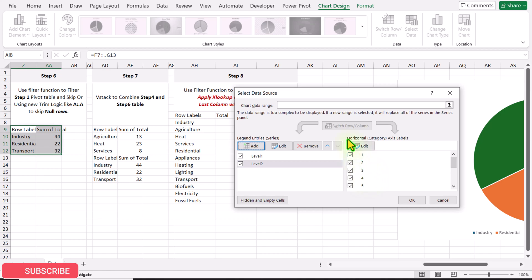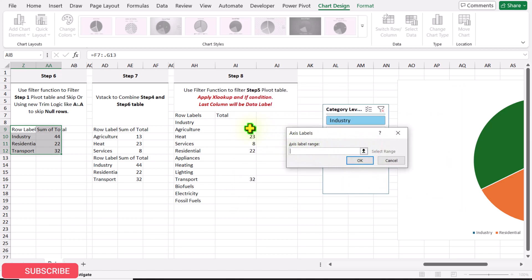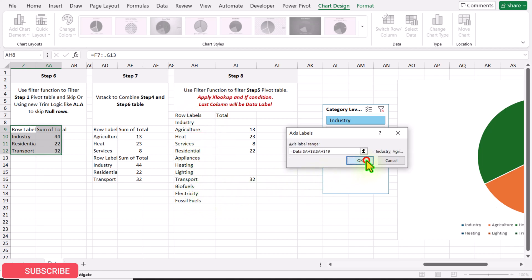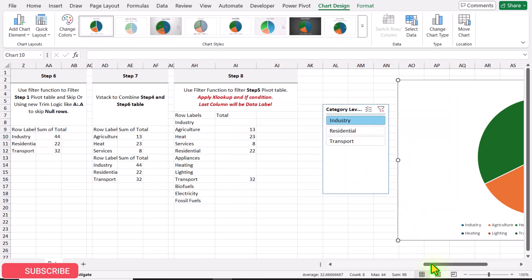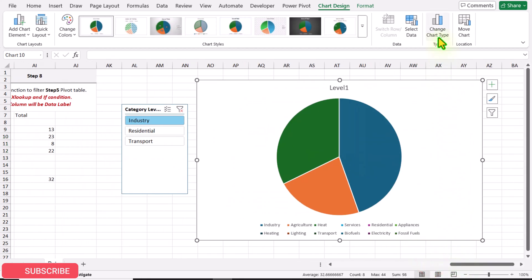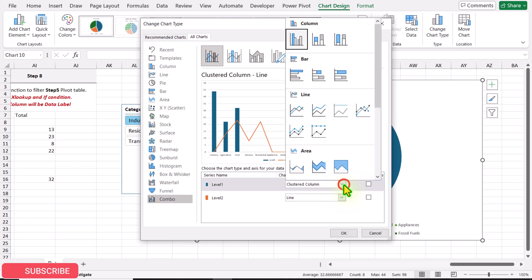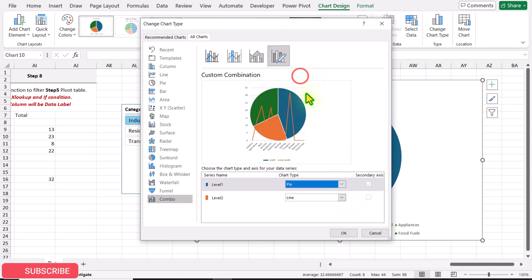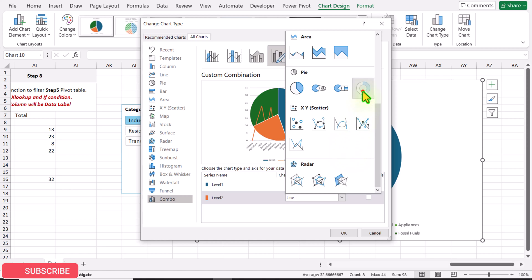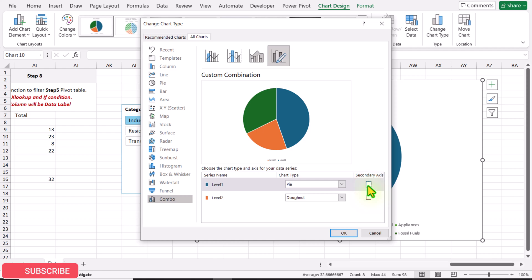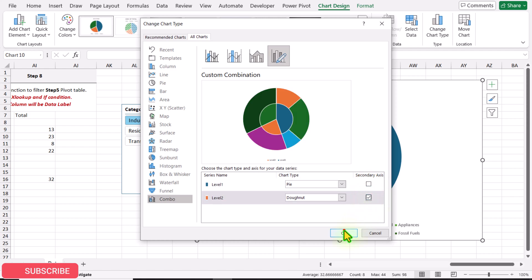For the horizontal axis labels, click Edit, select all the row labels, and hit OK twice. Click Change Chart Type and select Combo Chart. For Level 1, select a simple pie chart; for Level 2, select a donut pie chart. Level 1 is automatically checked as a secondary axis — uncheck that and make Level 2 the secondary axis, then hit OK.